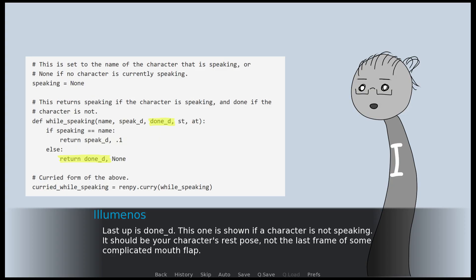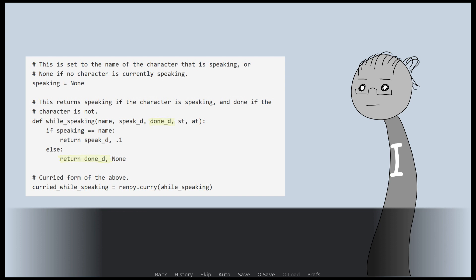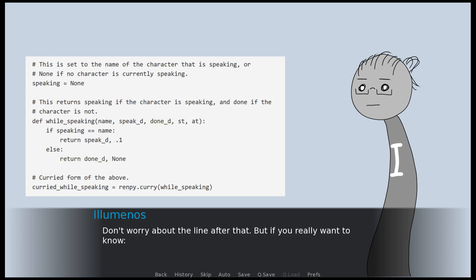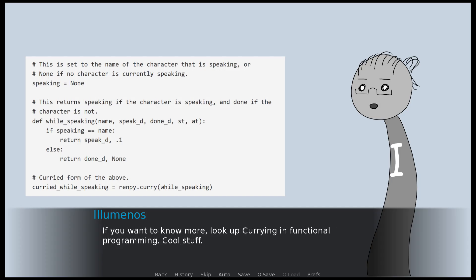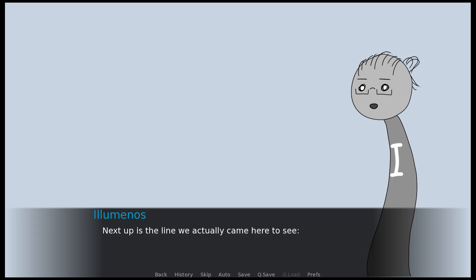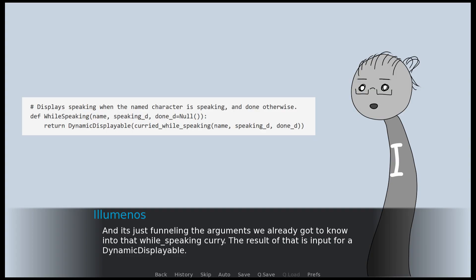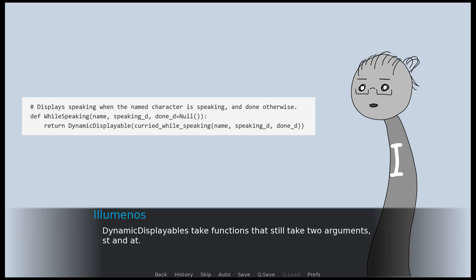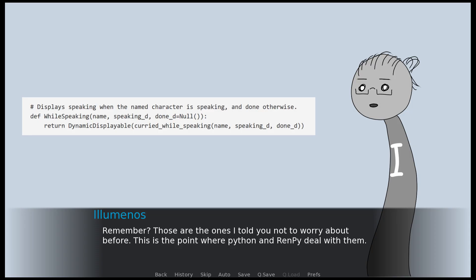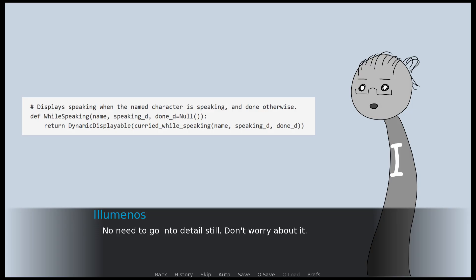Last up is dundee. This one is shown if a character is not speaking — it should be your character's rest pose, not the last frame of some complicated mouth flap. Curried while_speaking, run by curry_while_speaking, means that curried while_speaking can be used with fewer arguments than while_speaking and can still receive input later. If you want to know more, look up currying in functional programming. The next line is just funneling the arguments we already got to know into that while_speaking curry. The result of that is input for a dynamic displayable. Dynamic displayables take functions that still take two arguments, st and at — that's the point where Python and RenPy deal with them.